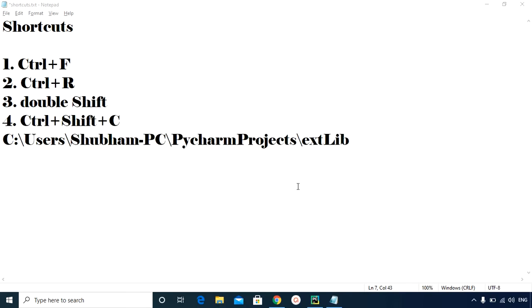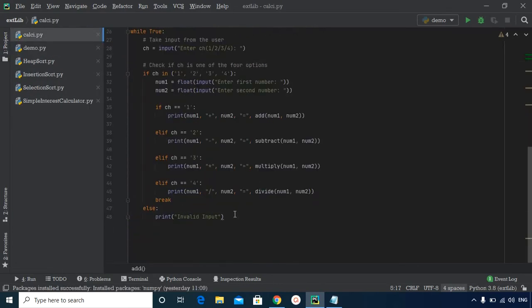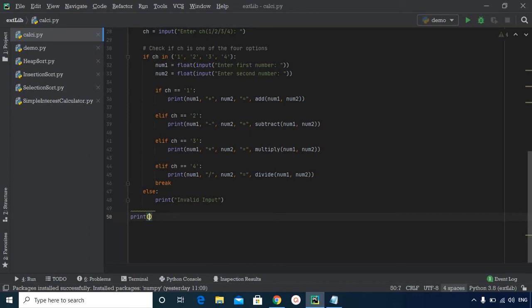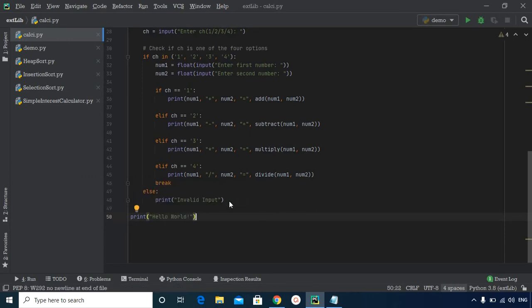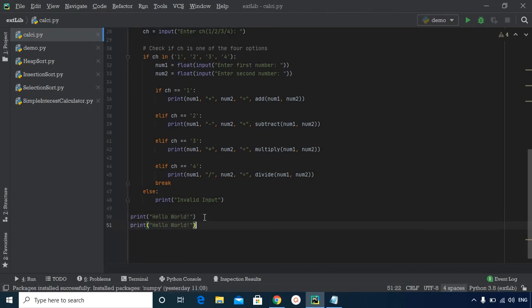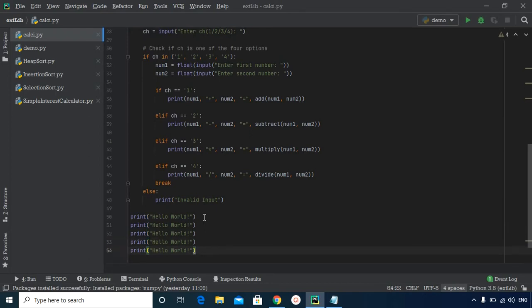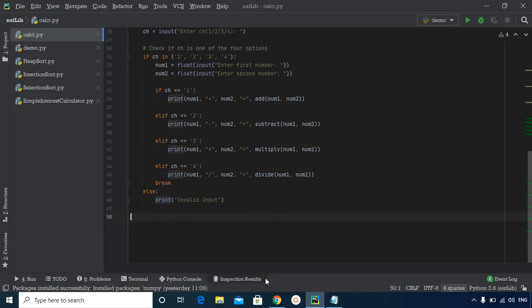The next shortcut is Ctrl+D. If you need to copy or duplicate a line multiple times — for example, a print statement printing 'Hello World' that you want repeated five times — simply place the cursor on that line and press Ctrl+D. Each press duplicates the line, which is quite helpful when you need to repeat a particular line many times.